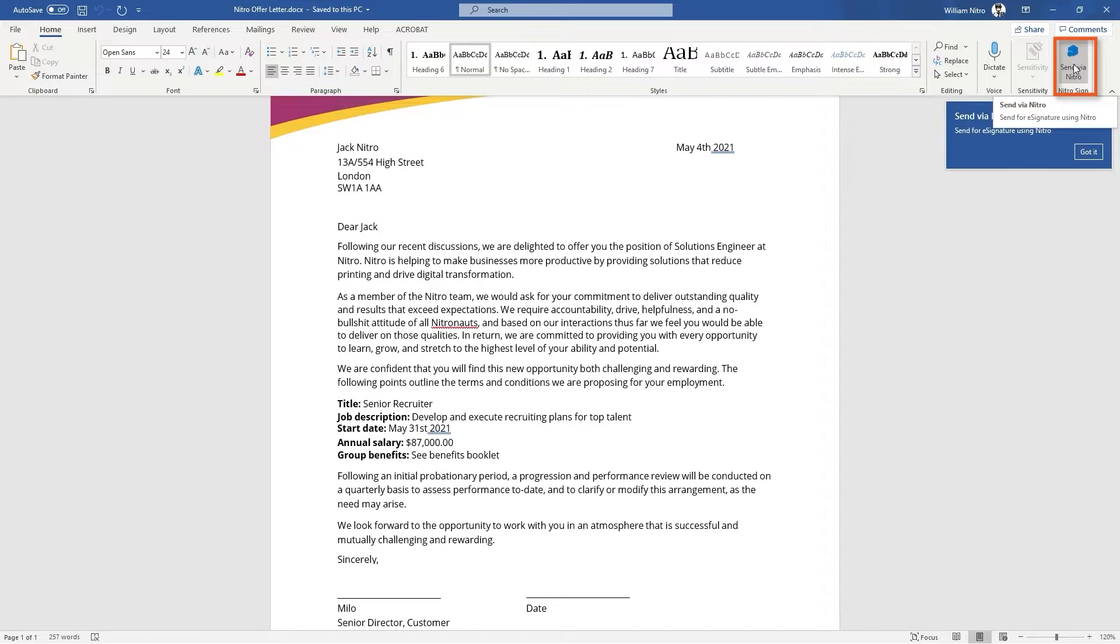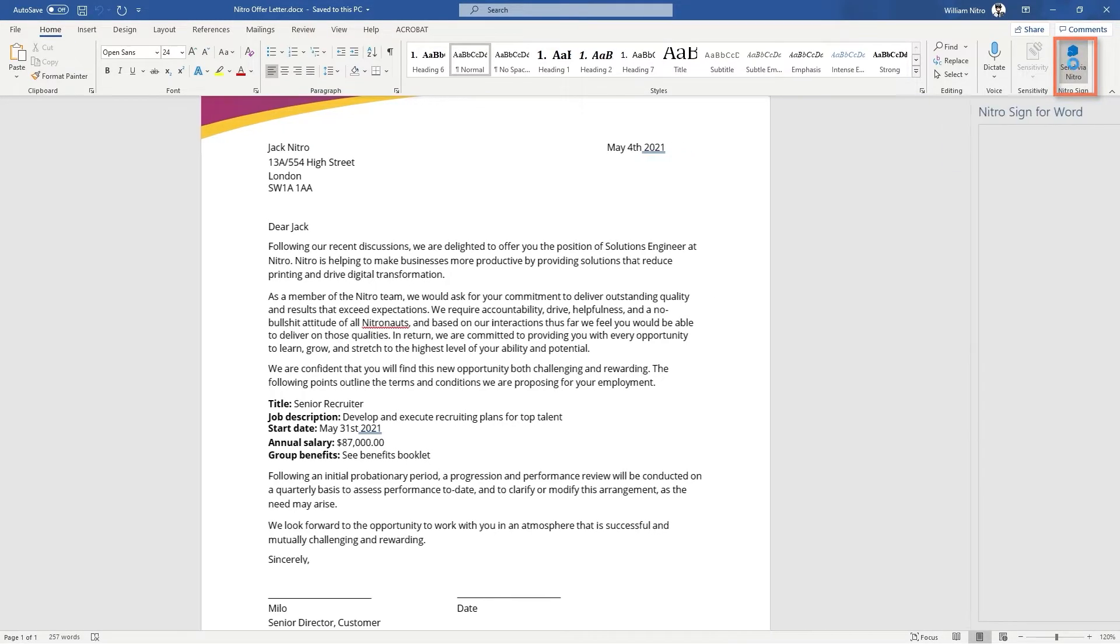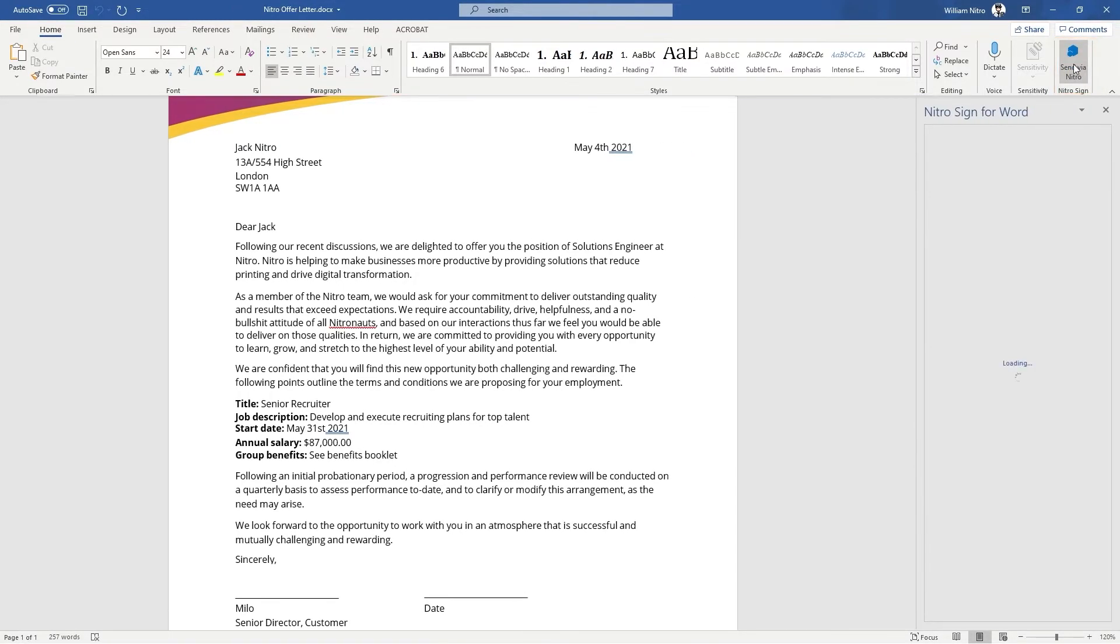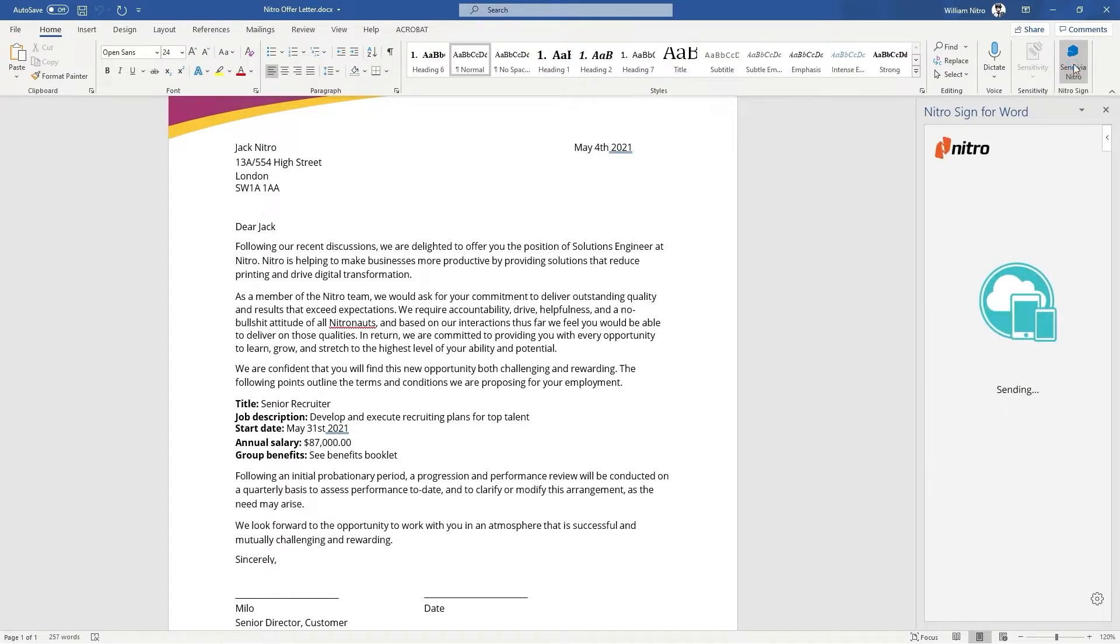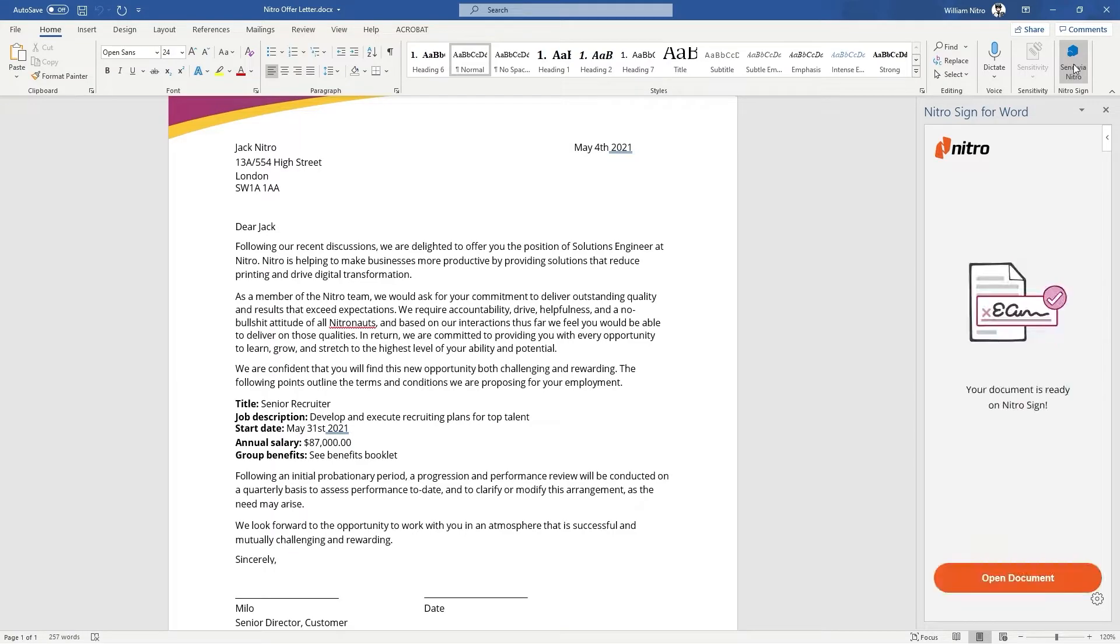Now we can send the document directly to our NitroSign account. The NitroSign pane will appear on the right hand side to let us know the status of the document and once complete we can open the document in NitroSign.